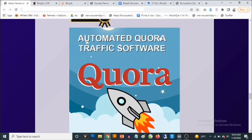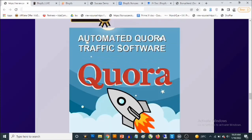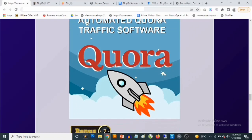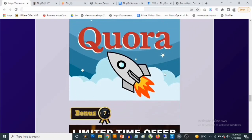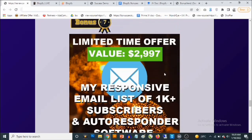Bonus number six: You are going to get access to an automated Quora traffic software that allows you to drive a ton of traffic from Quora on autopilot. You don't need to answer questions, you don't need to write content — it allows you to set everything up on complete autopilot.